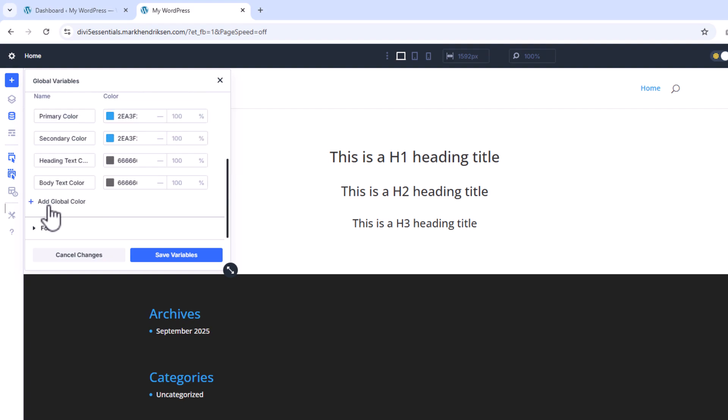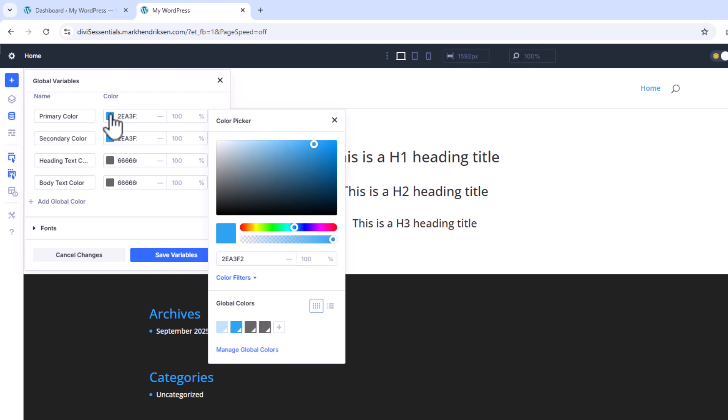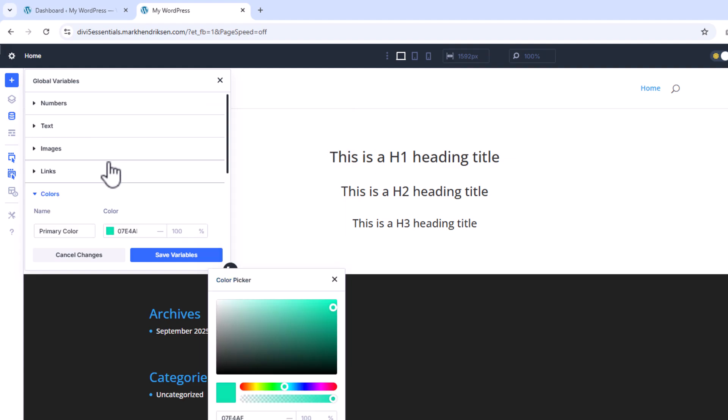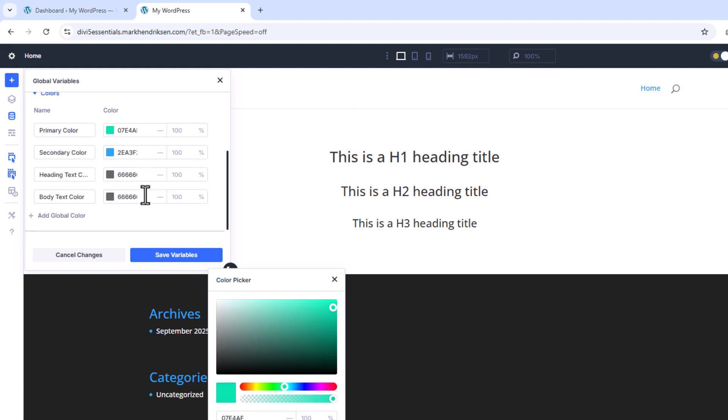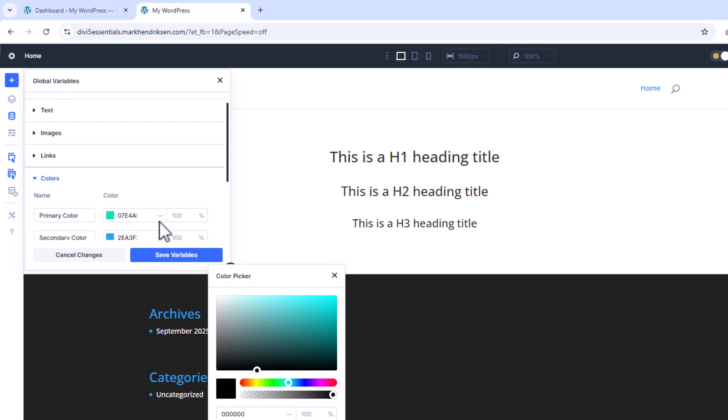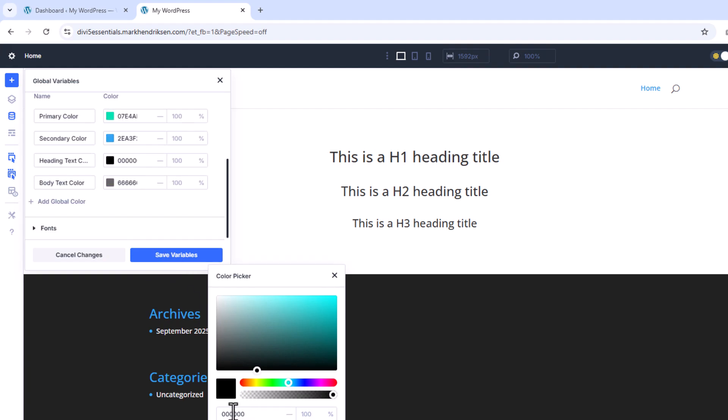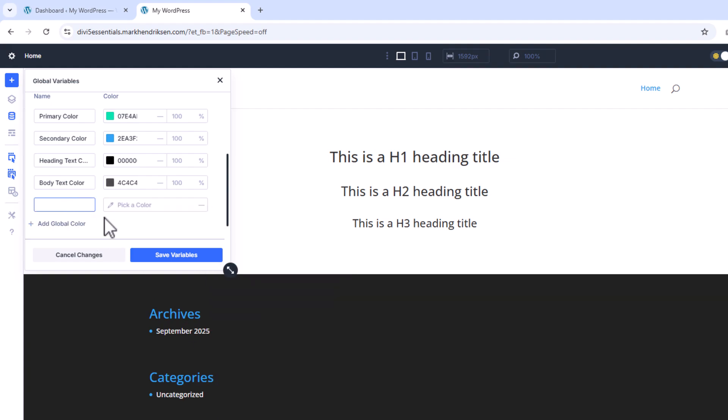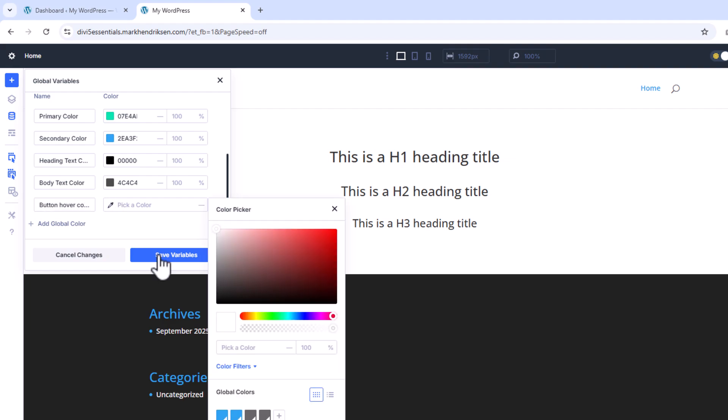Next, let's set up our colors. For the primary color I'll use the hex code 07E4AF. For Headings I'll set it to pure black. For the Body Text I'll use a dark gray, 4C4C4C. And I'll also create a new global color for the button hover state using 09C598.